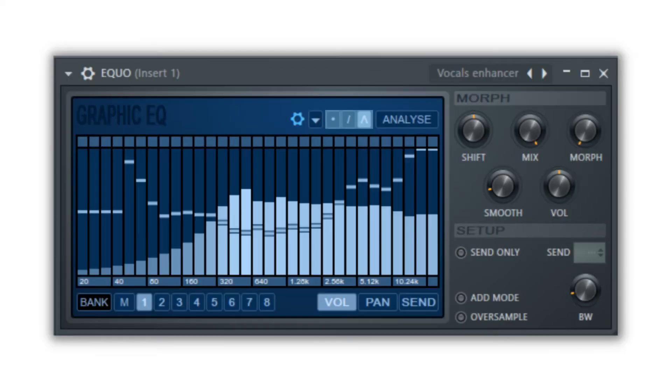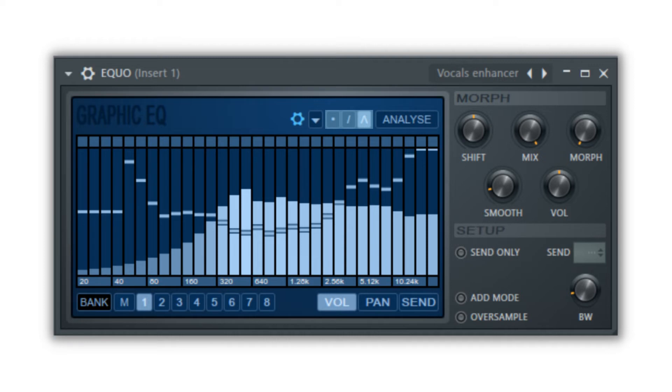The mode buttons to the right of the dropdown menu are pencil which allows you to move single frequency blocks up and down, line where you can click and drag straight lines to make a curve, and the curve option which is the default behavior.